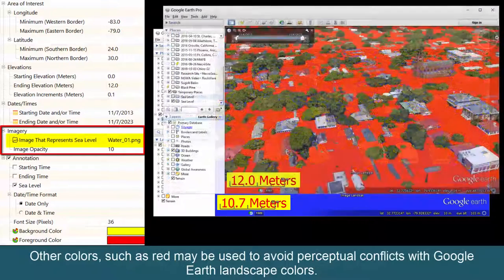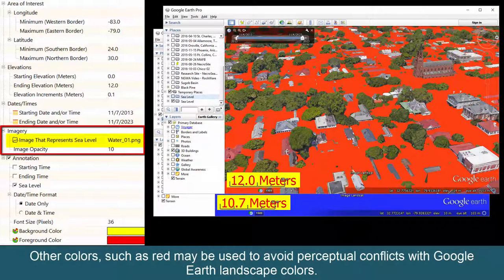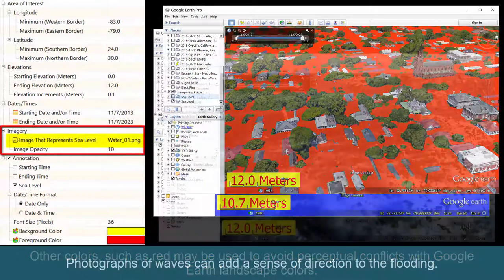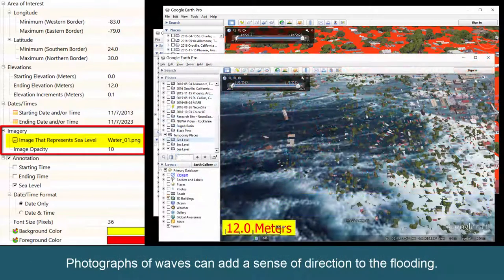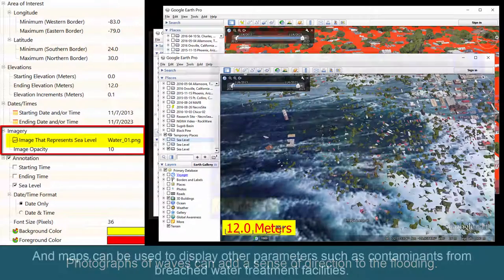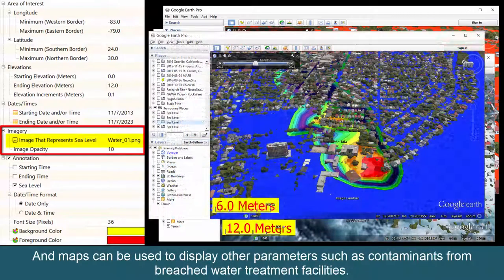Other colors, such as red, may be used to avoid perceptual conflicts with Google Earth landscape colors. Photographs of waves can add a sense of direction to the flooding, and maps can be used to display other parameters such as contaminants from breached water treatment facilities.